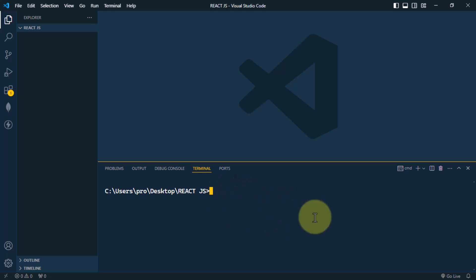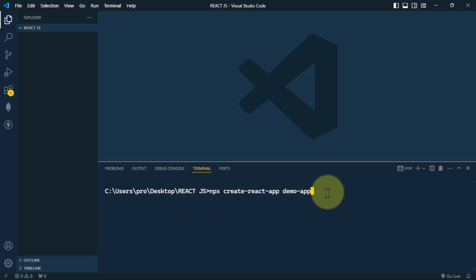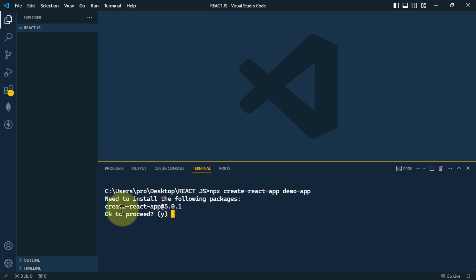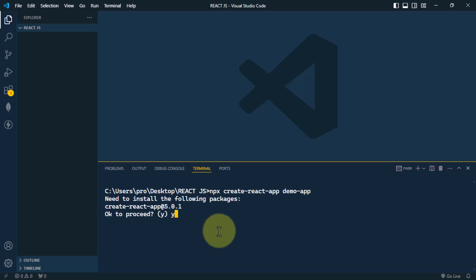We're going to write 'npx create-react-app' and the name of the app — we'll call it 'demo-app' — and then press Enter. It is using Create React App version 5, so we proceed by pressing Y and Enter.